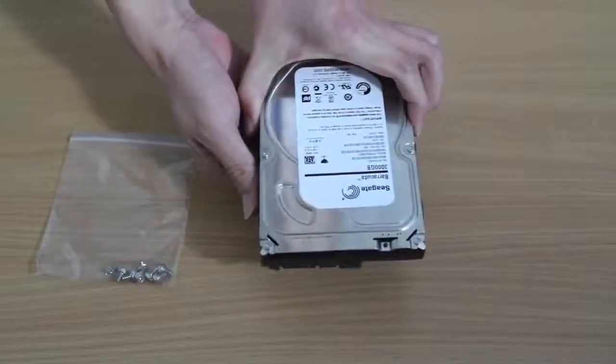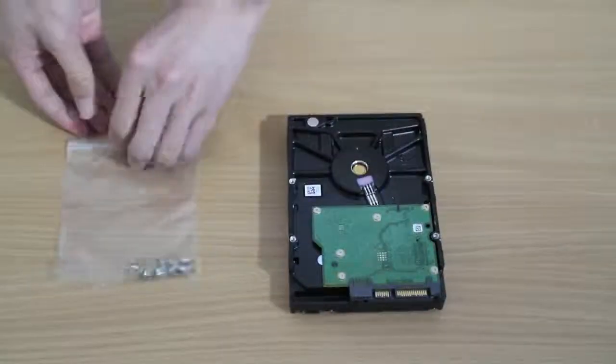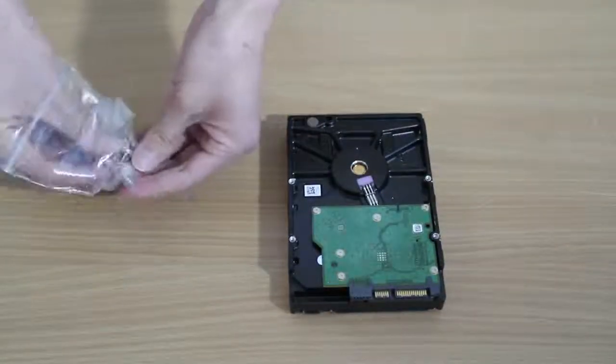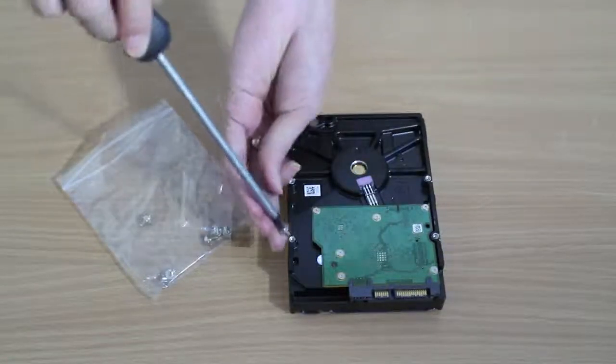Secondly, locate the hard disk screws inside the tool bag and attach them onto the hard disk.